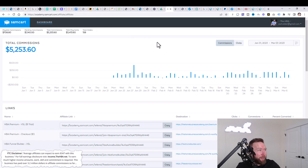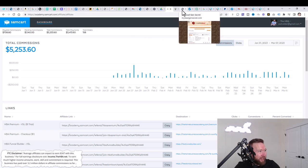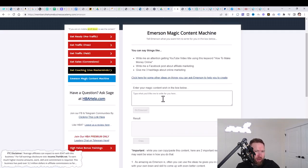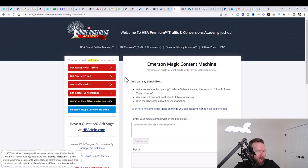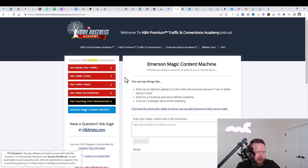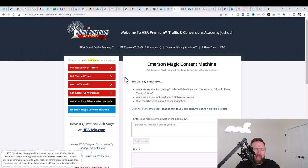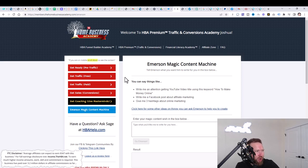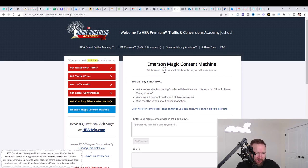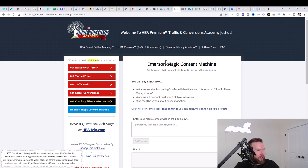Step number one is you need to get access to this specific service right here. Not only do you get access to this service, but you get access to a lot of other amazing training within here that's going to show you how to generate leads and traffic, build funnels, branding, and really everything in between. But for this specific video, we're just going to focus on this piece of AI known as the Immersion Magic Content Machine.